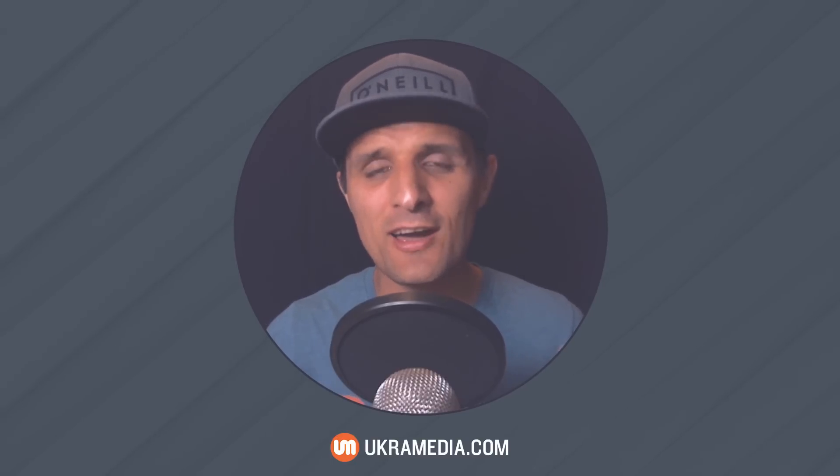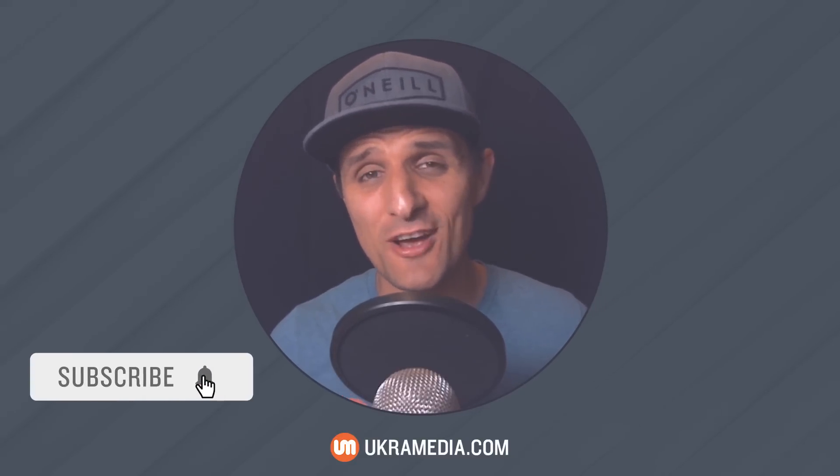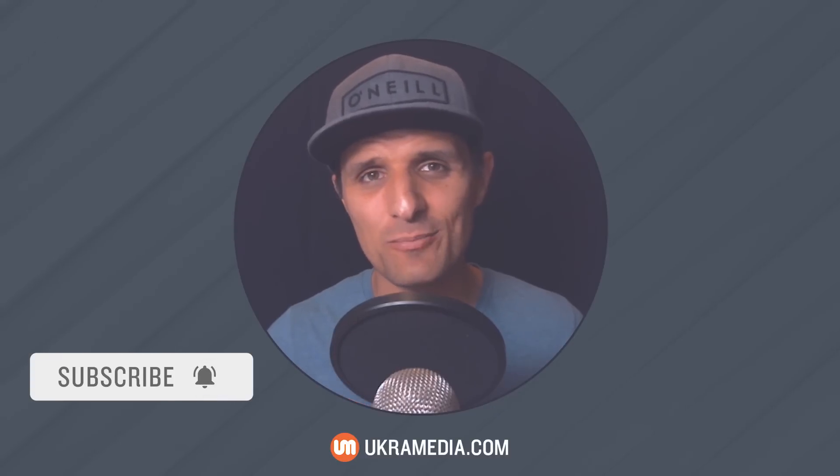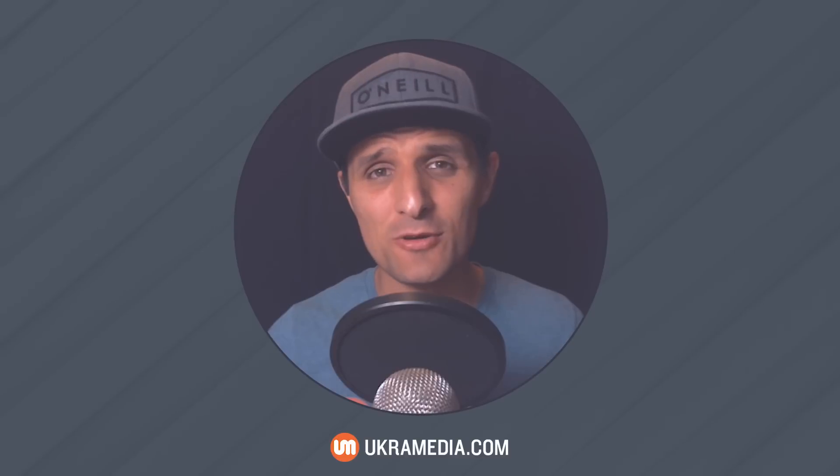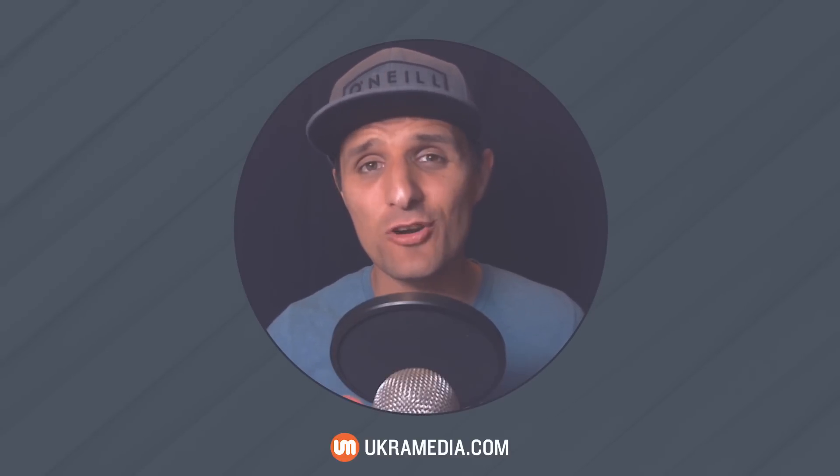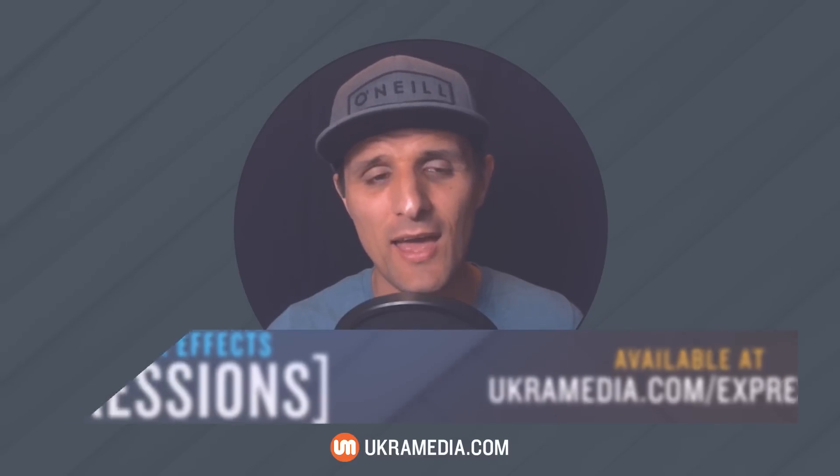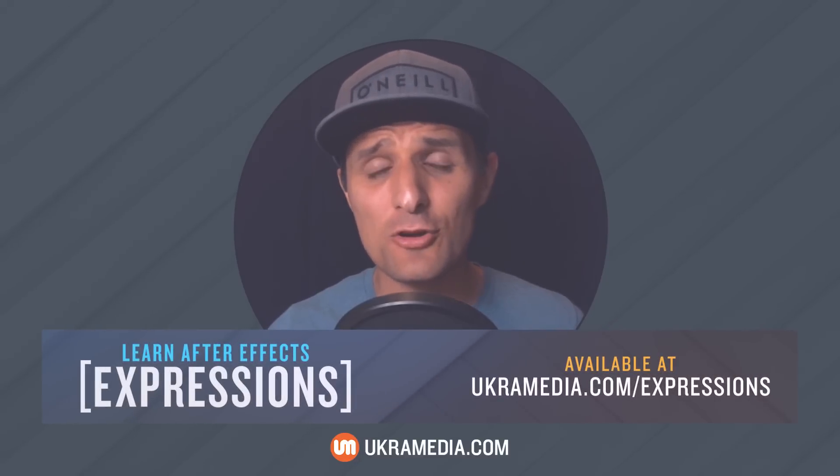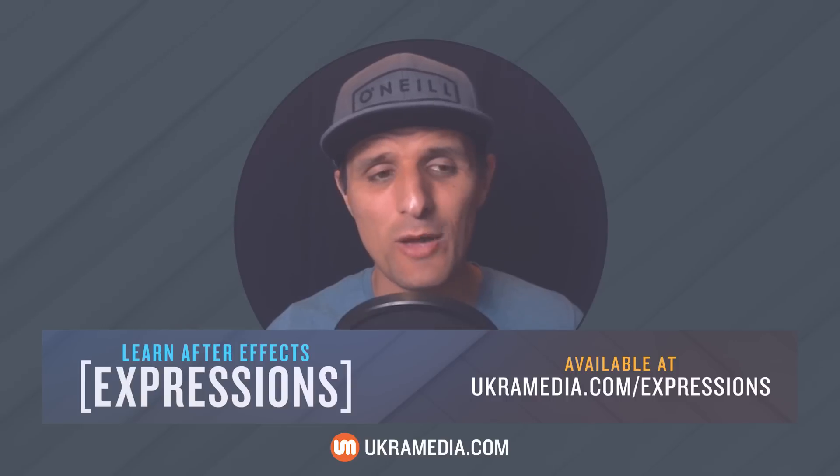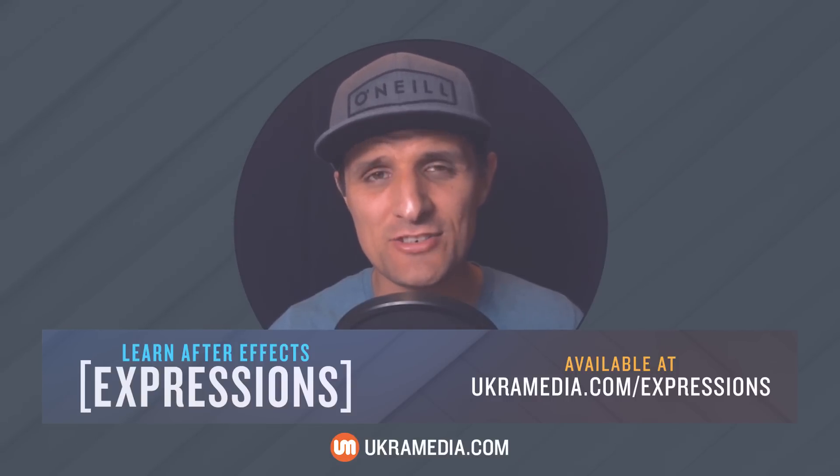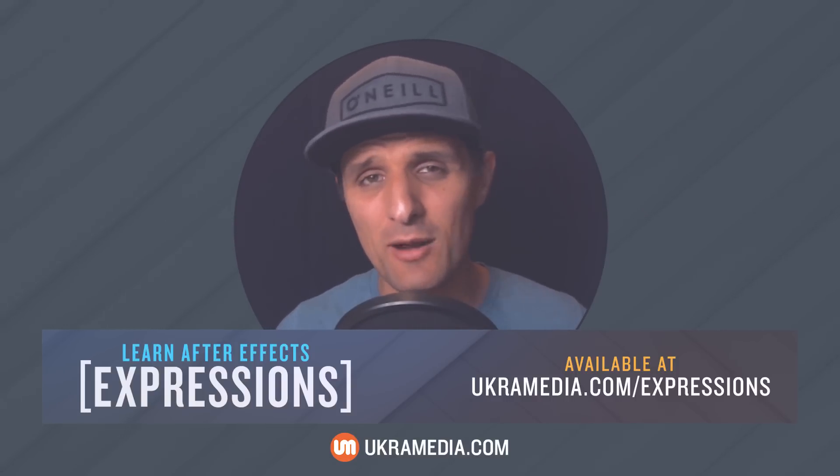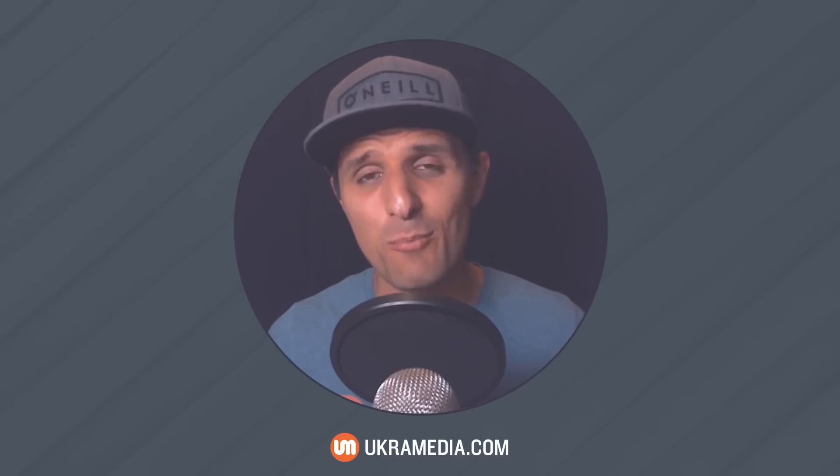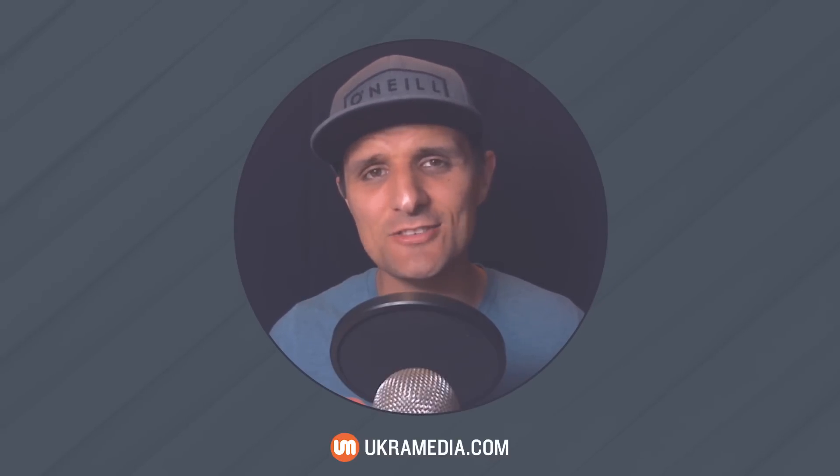Definitely like this video. Comment below, share it, subscribe to our YouTube channel, follow us on social media. We also have a free mentoring group on Facebook that you can join today at ukrmedia.com slash community. And if you want to learn more about expressions in After Effects, we have a course on that at ukrmedia.com slash expressions. The link to that is also at the bottom of this video. But in the meantime, my name is Sergei Proknevsky, and this is ukrmedia.com.